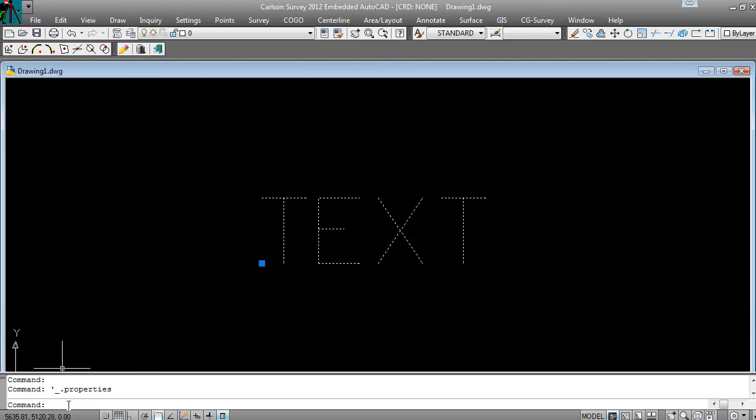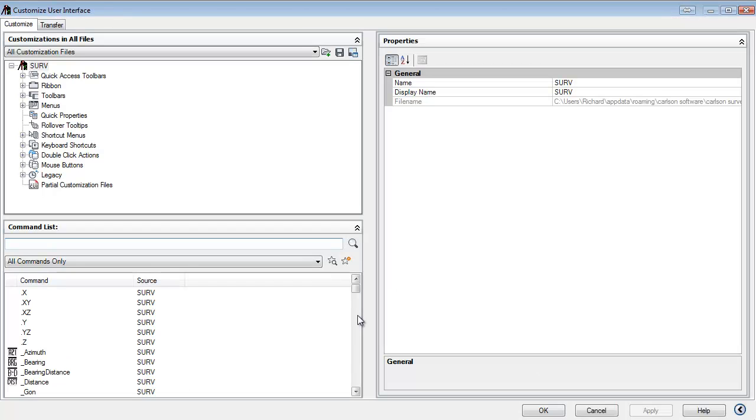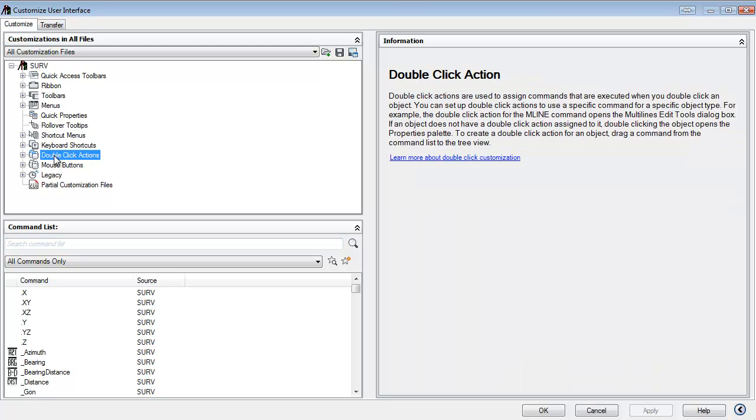in the command line, we'll just type in CUI. This will bring up your CAD user interface, and if we click on the double-click actions here, we'll notice that nothing is there.